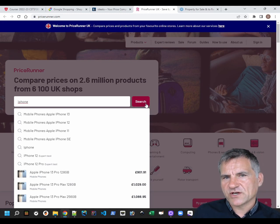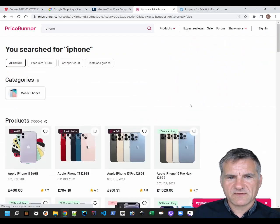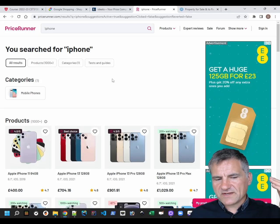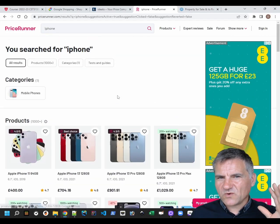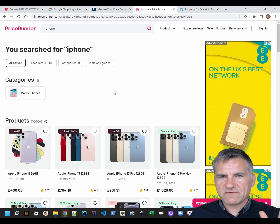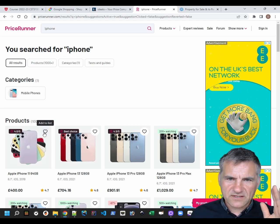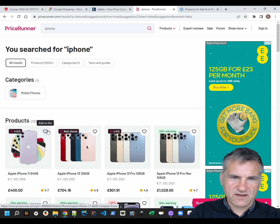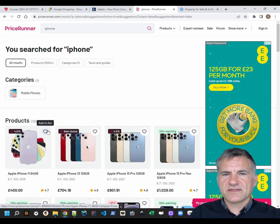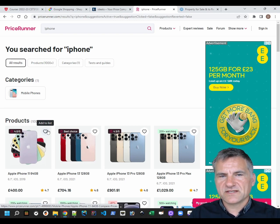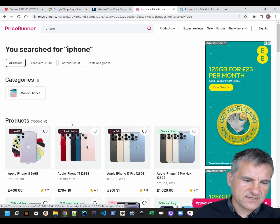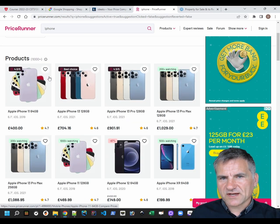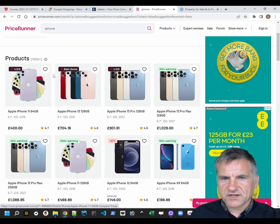So we search for some kind of term using the search functionality of the website. The important thing here is it doesn't give us the comparison straight away, because we've searched for something quite vague - so there are lots of different products that match, like iPhone 1, iPhone 2, iPhone 3, and then within that you've got iPhone 64 gigs, iPhone 128 gigs, and so on. So it gives us a set of products that match the search term.